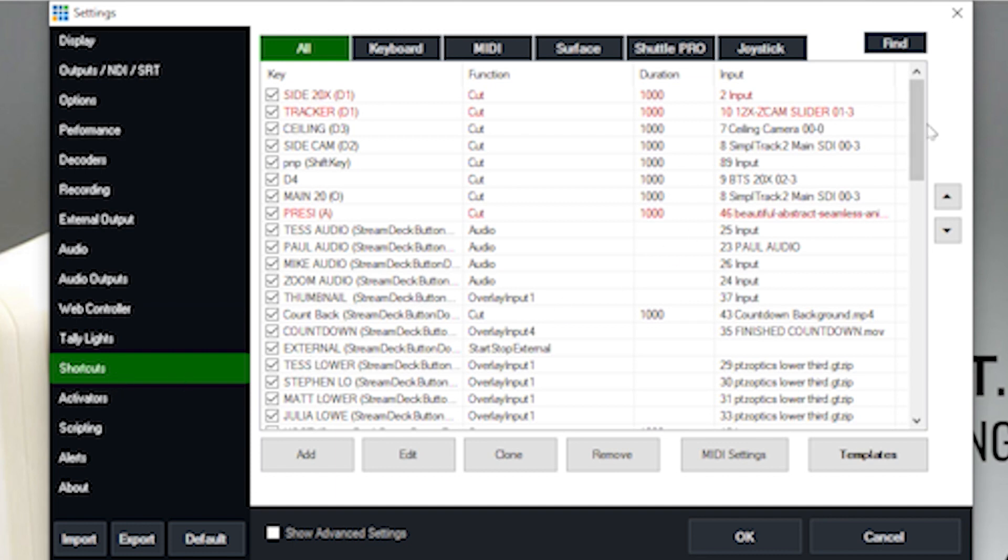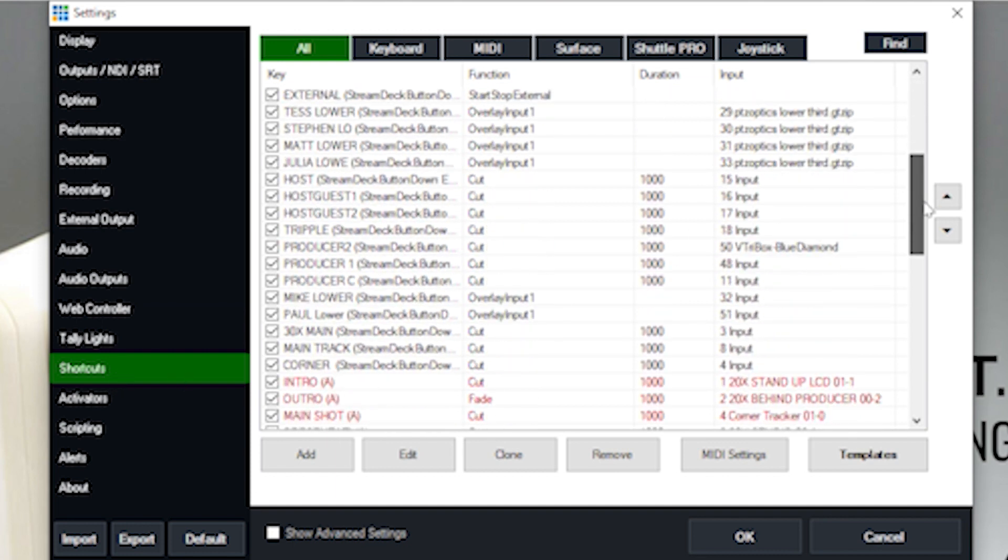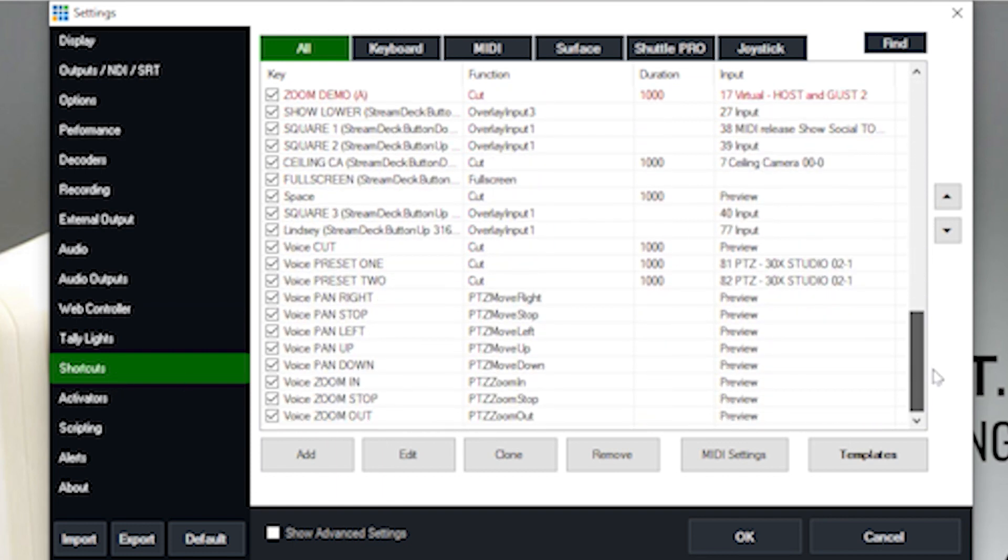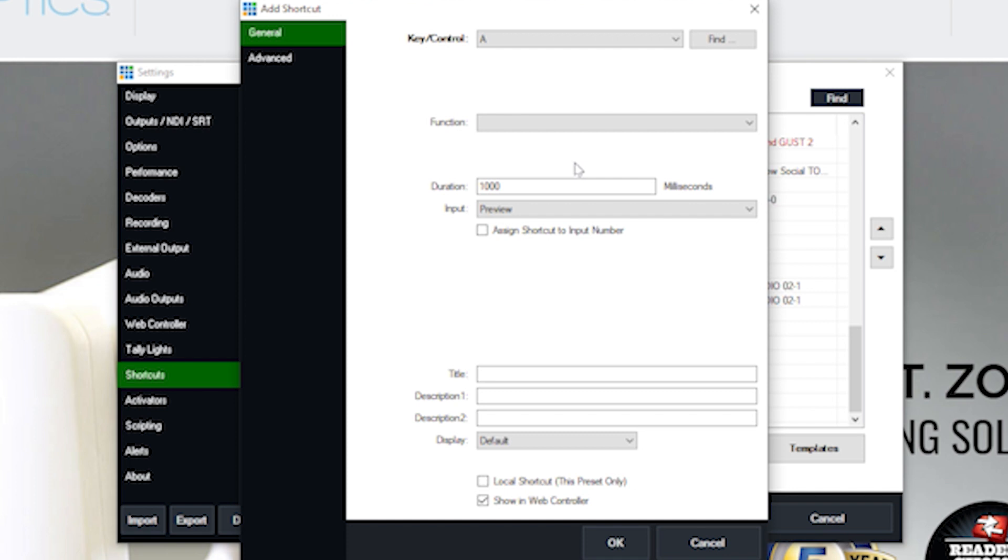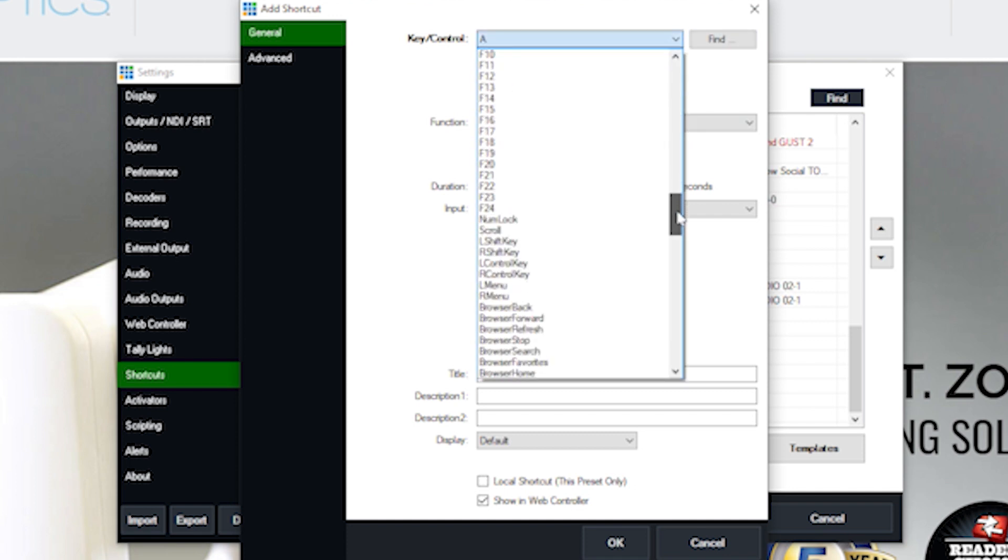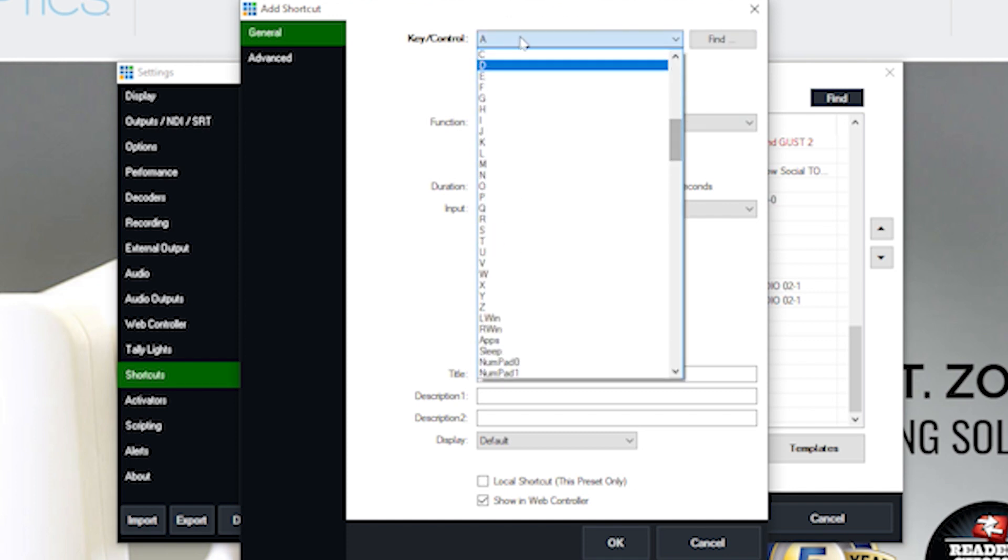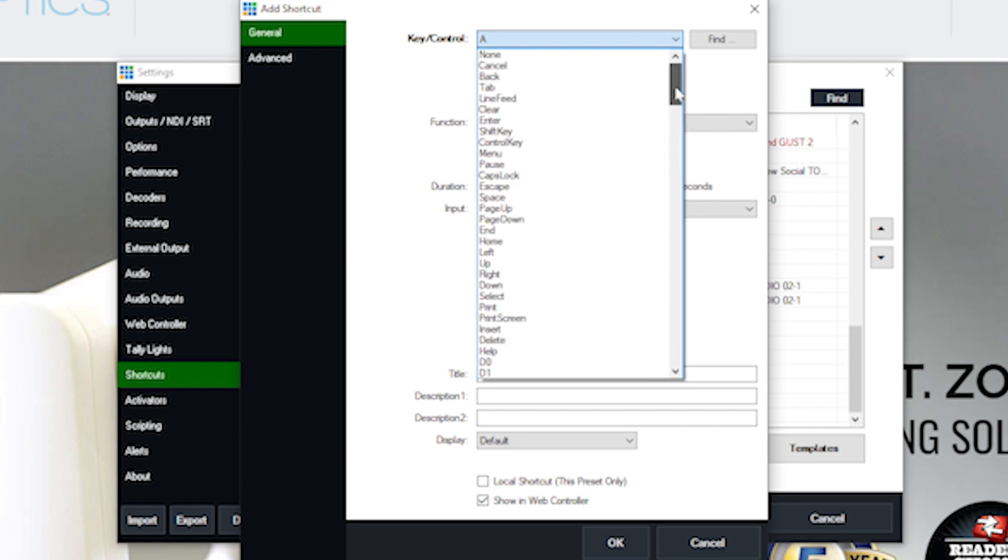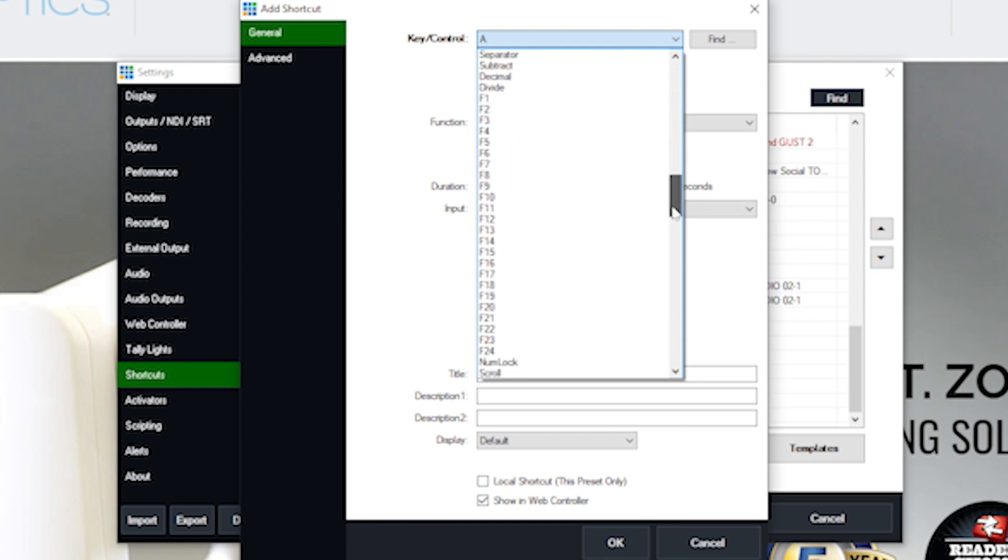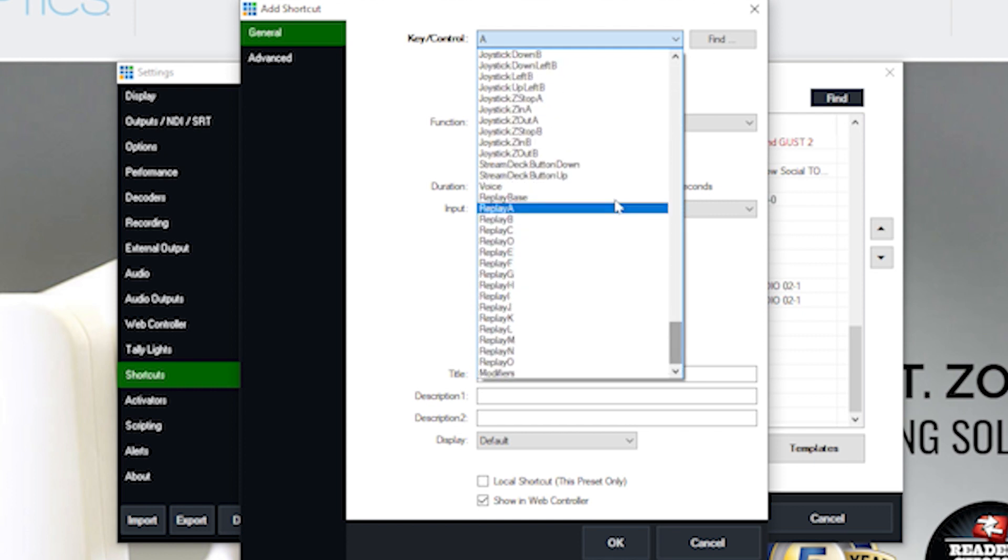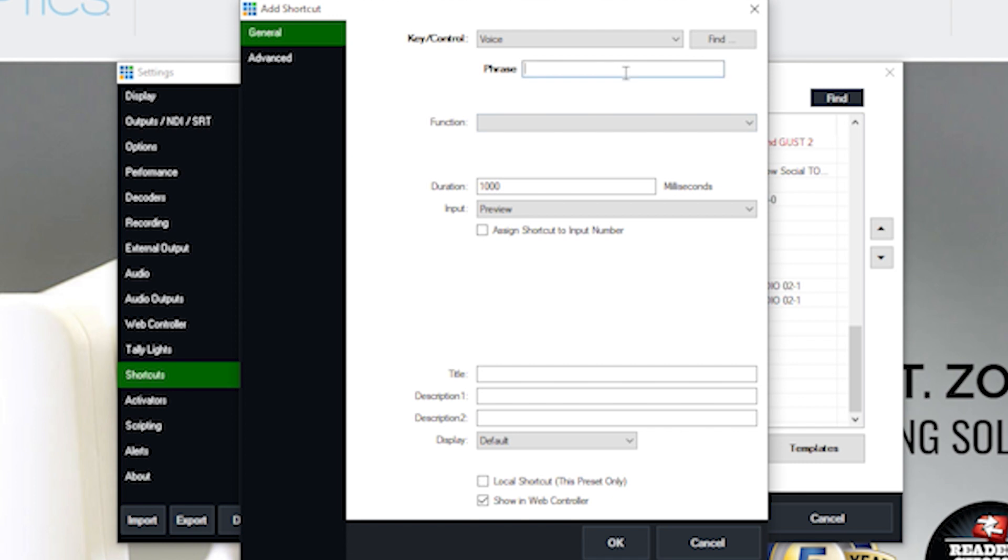And then the way that you create a voice command is you go into shortcuts. And let's go ahead and look at creating a voice command for zooming in and zooming out, just as an example here. What we're going to do is we're going to go down to the key control.